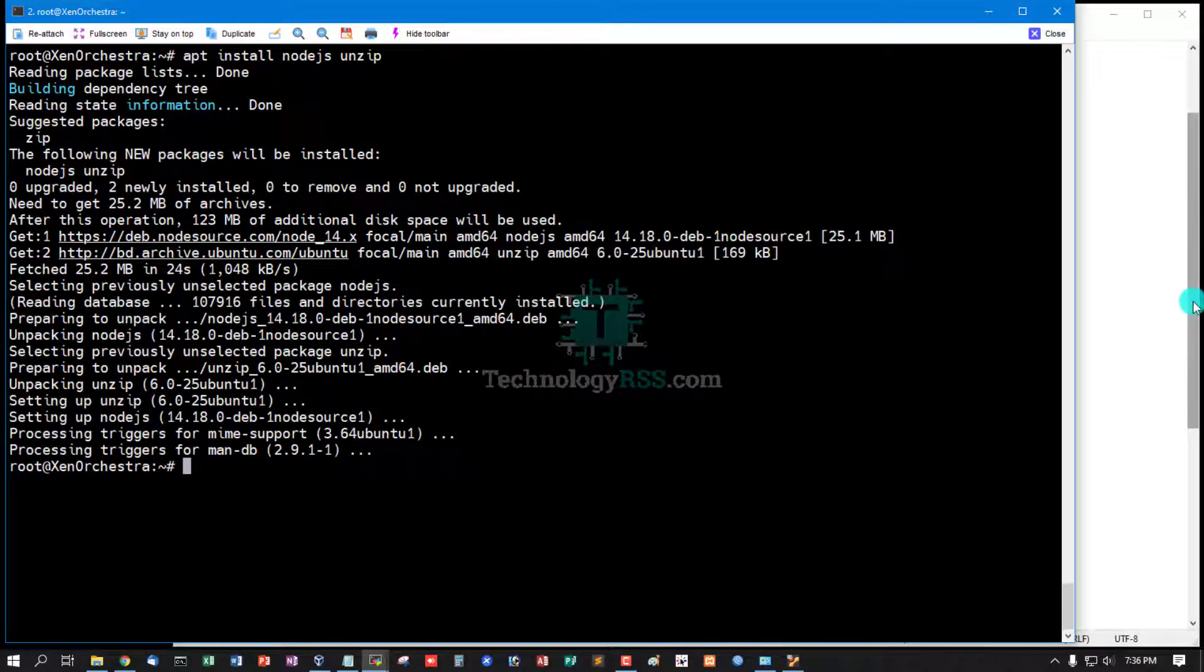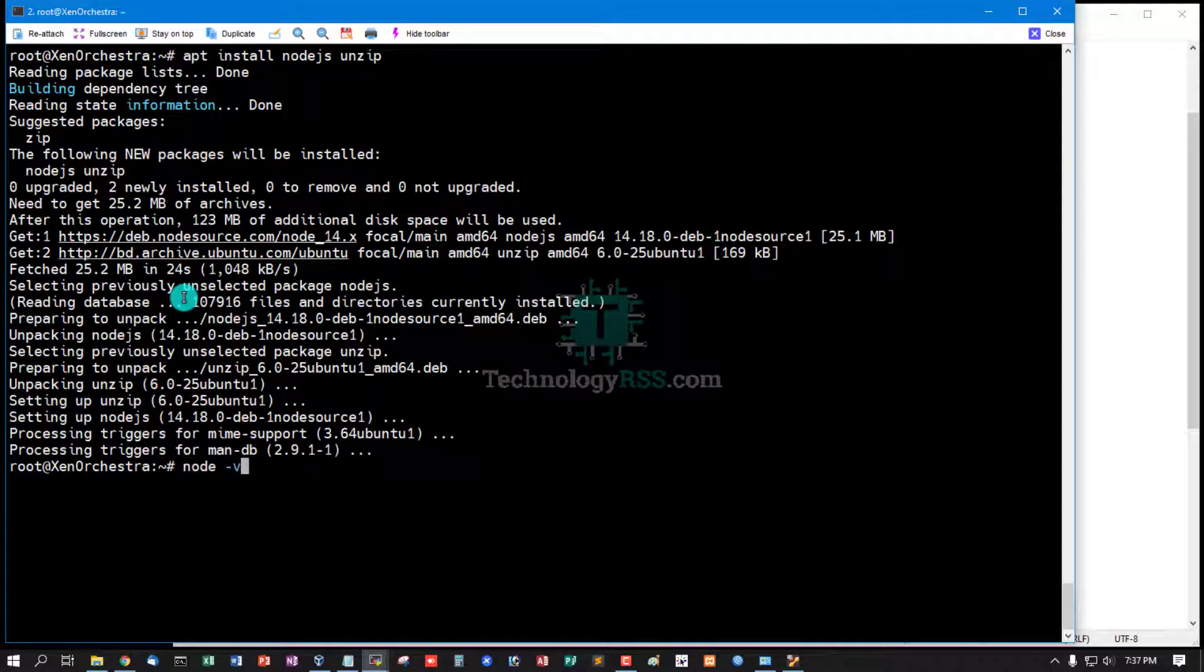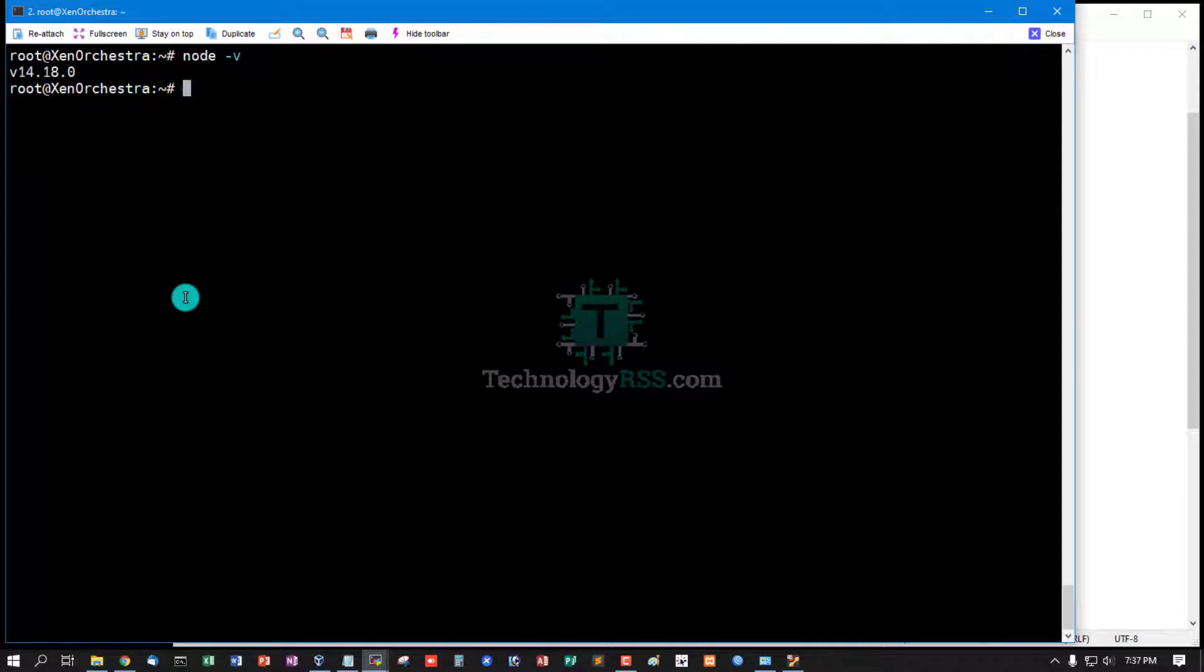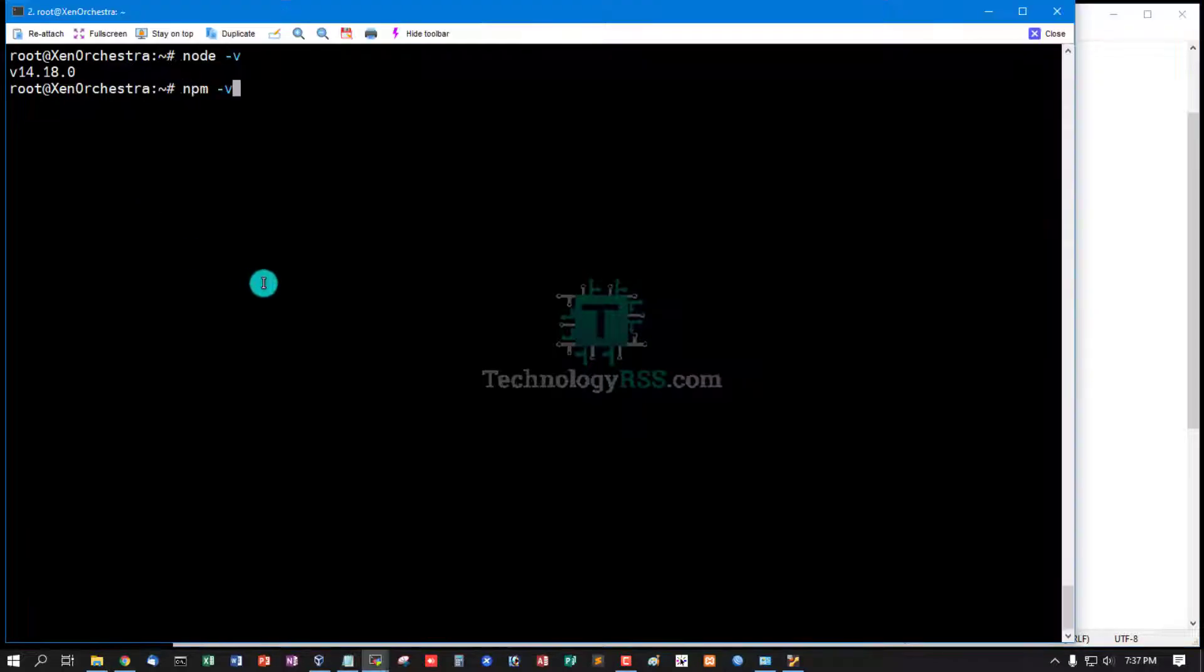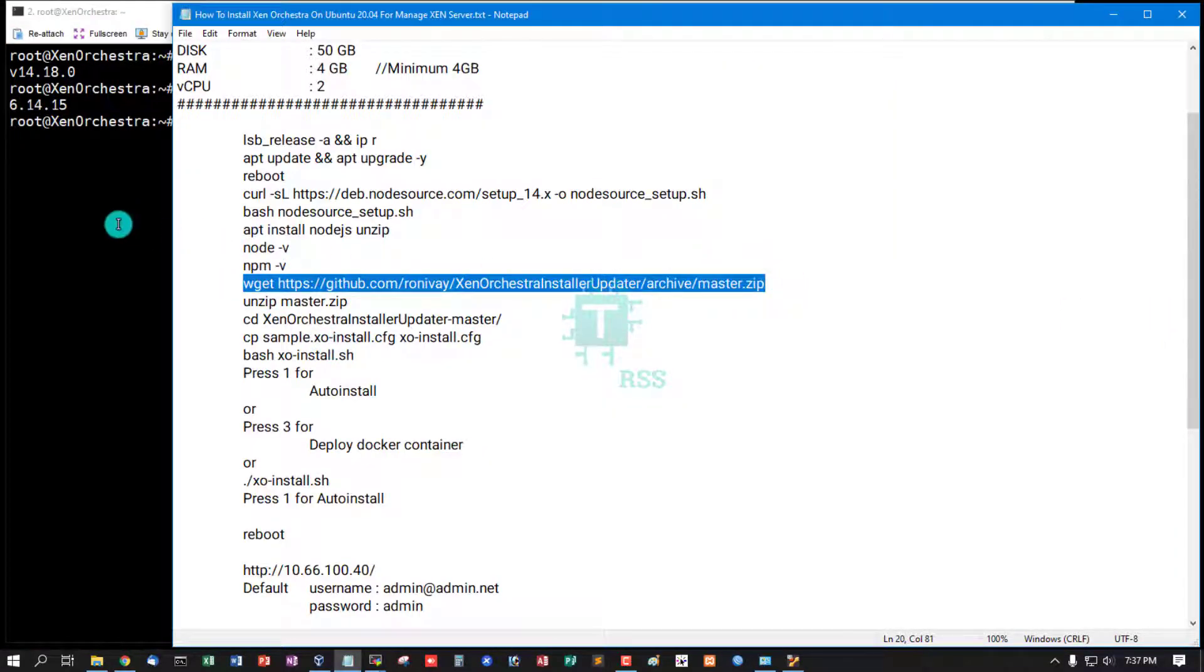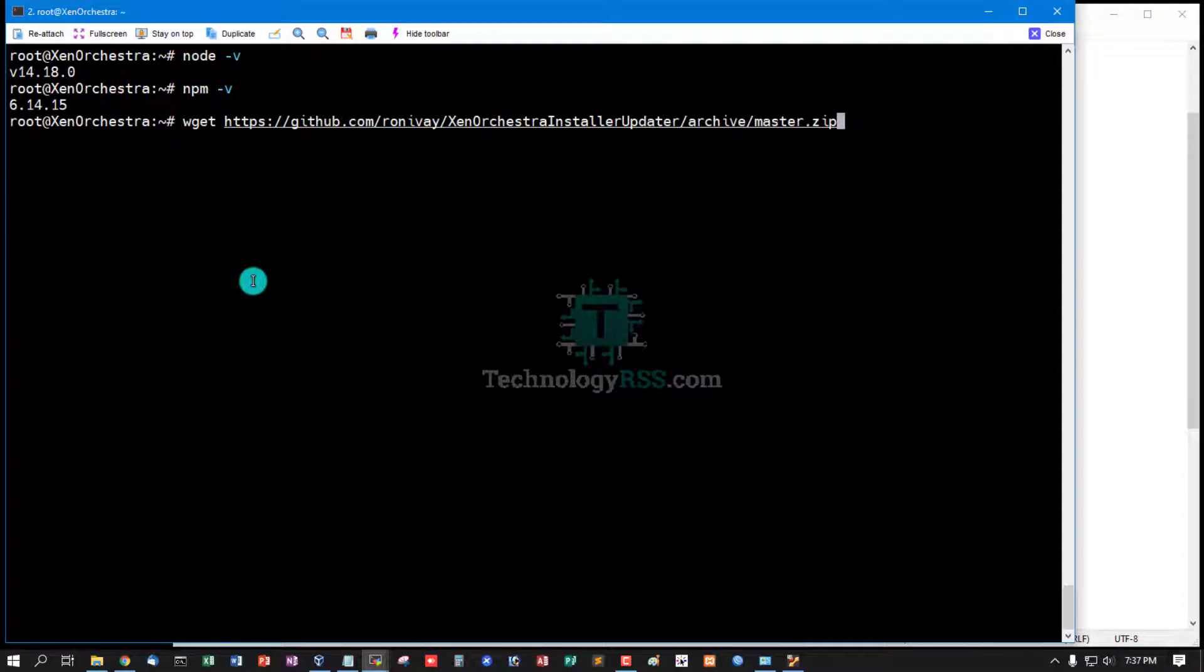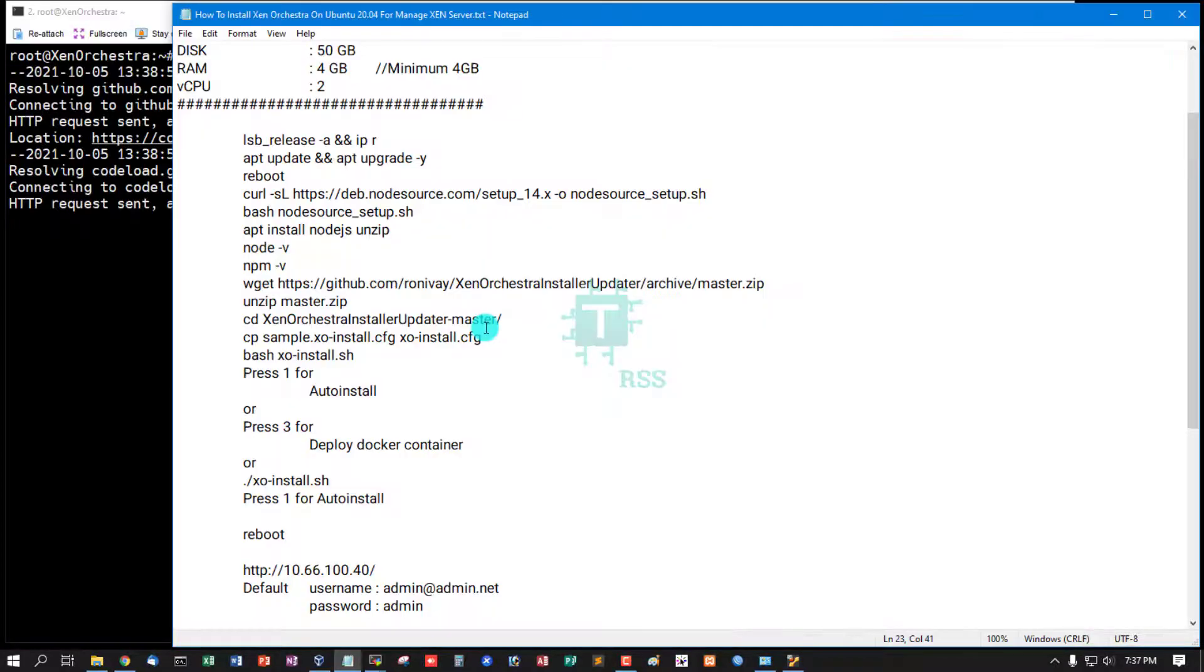Node.js installation done. Now check node version and npm version. Node.js installation done. Now download Xen Orchestra system master zip file.